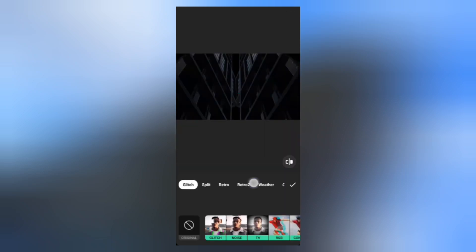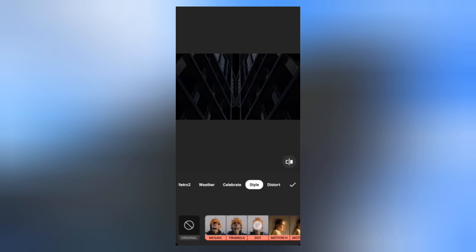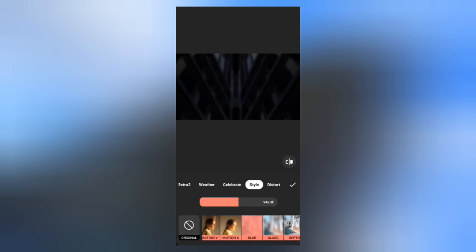Go to Effects, select Style and choose Blur. We can adjust the blur value.